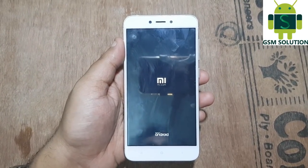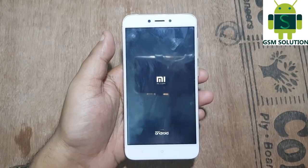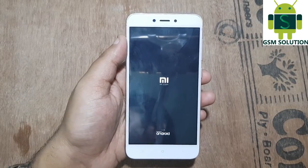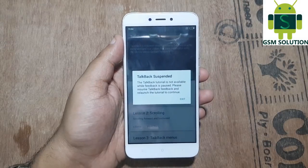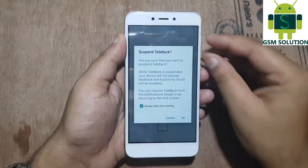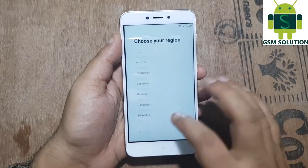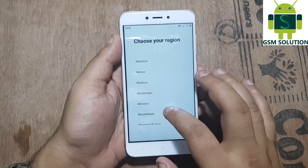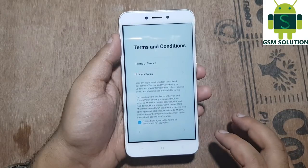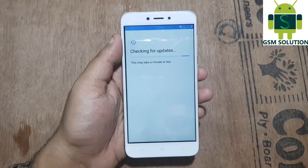Now reboot the phone and wait for it to restart.